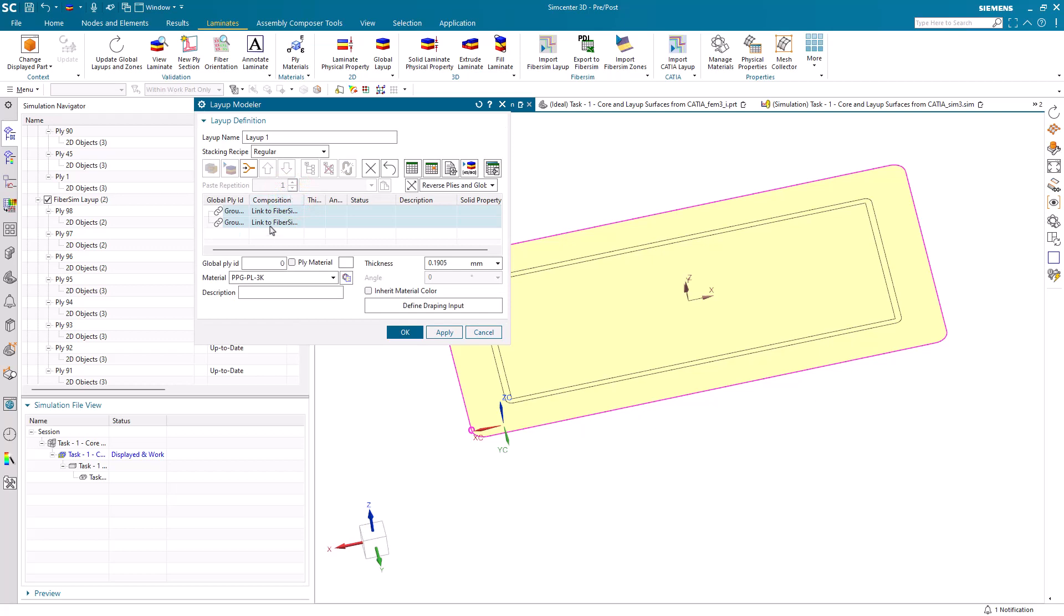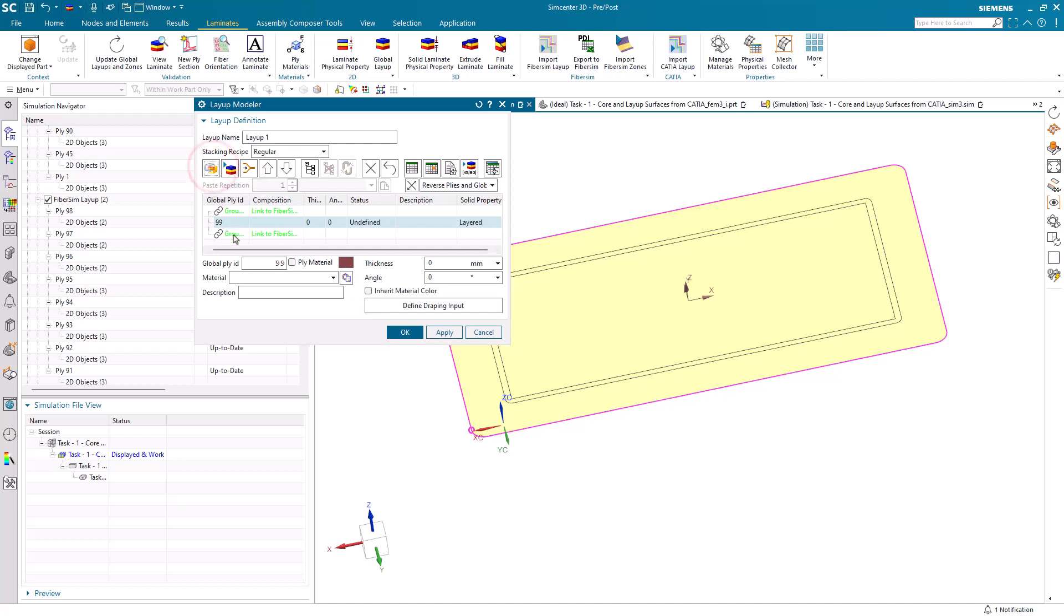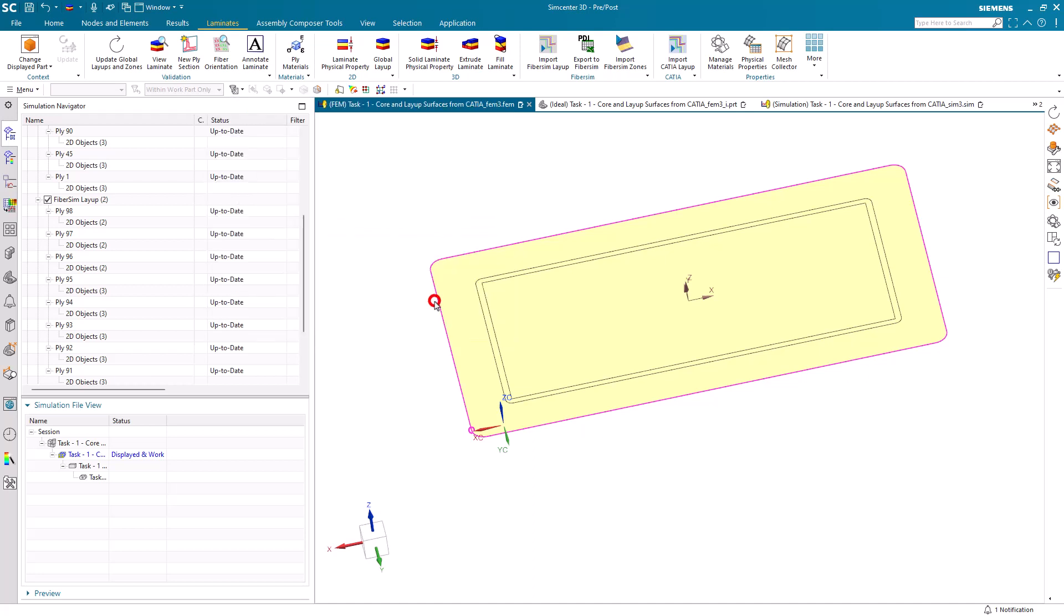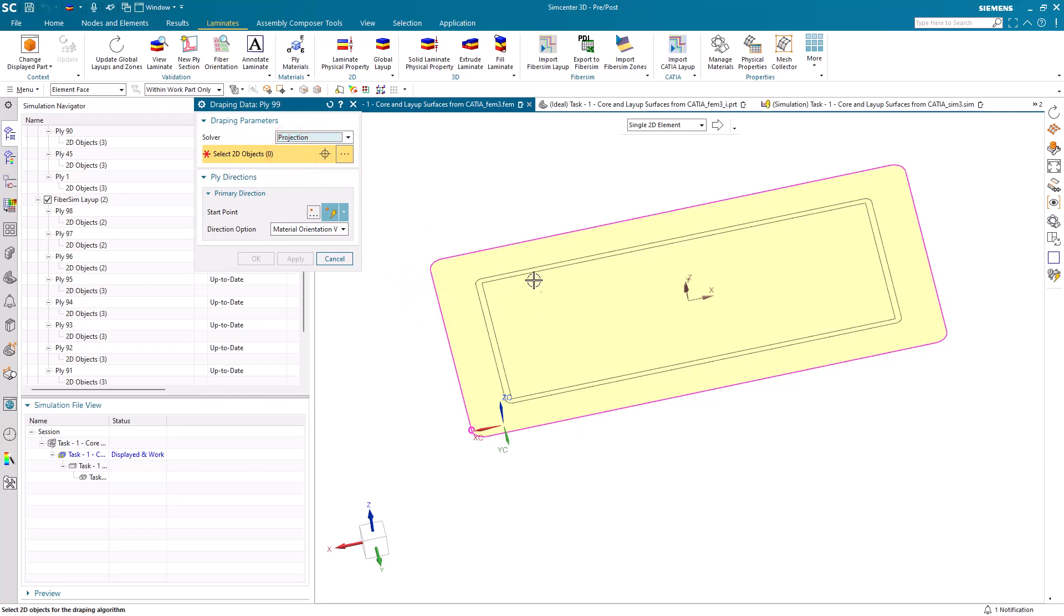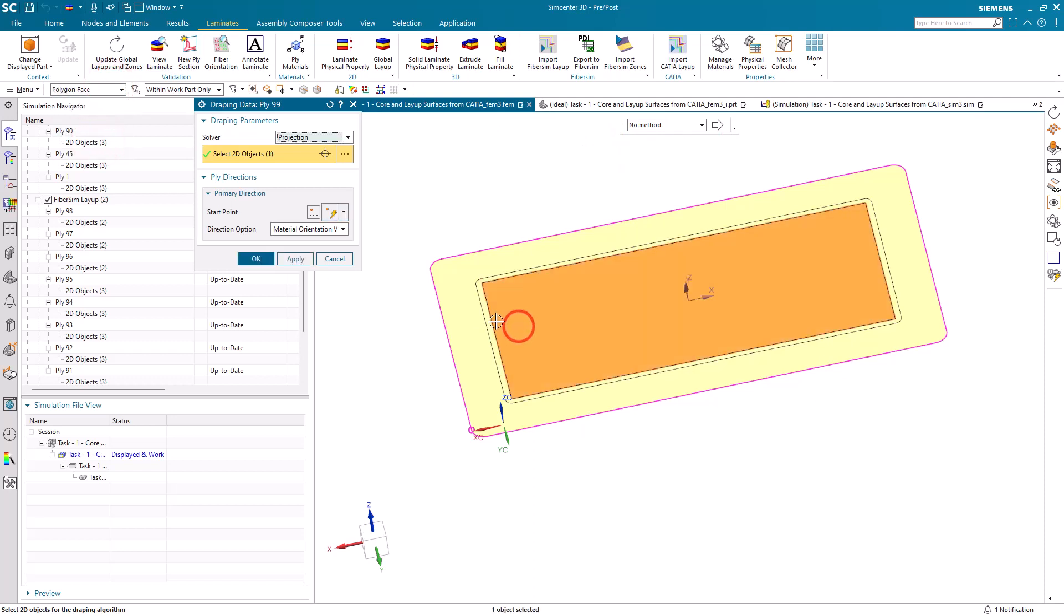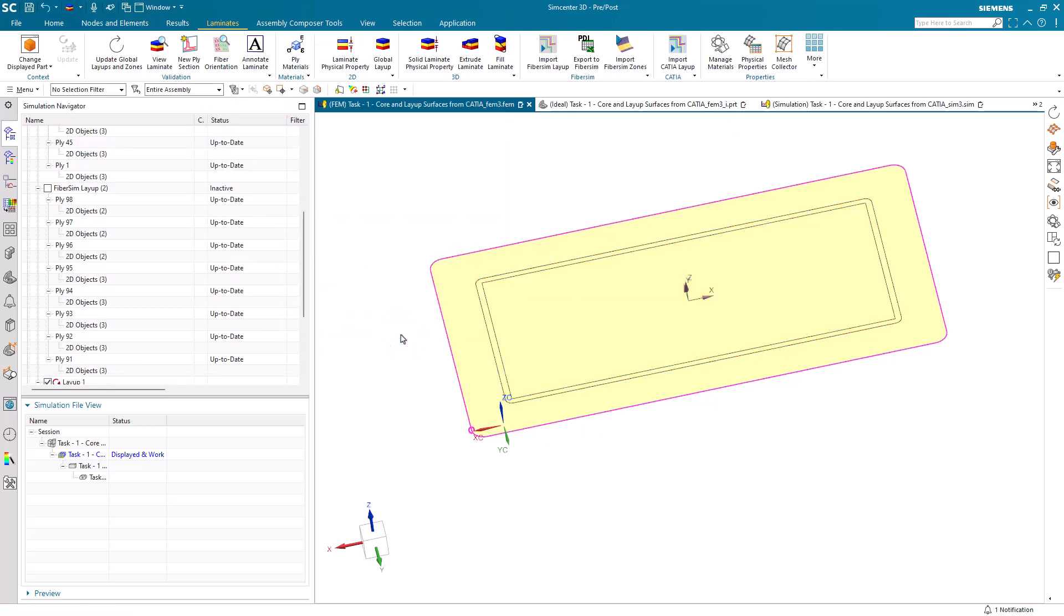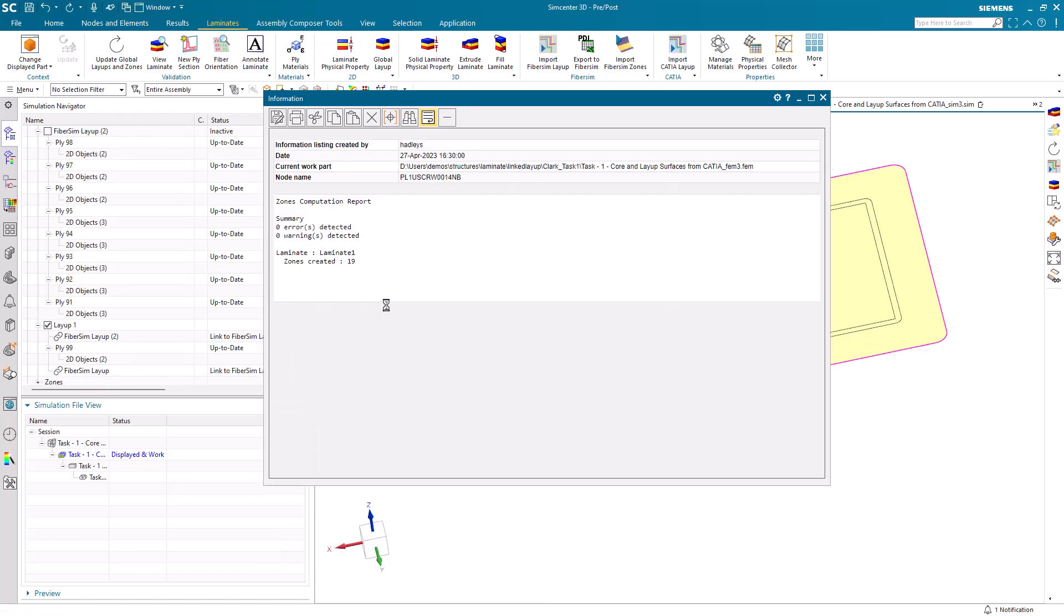Here's where we can specify our core between our under and overcore ply decks. We'll select a core material. We can put in a description if we'd like and specify the thickness of our core. Now we also need to specify where the core is on the faces. Let's make sure we're getting polygon faces and select those two interfaces. We've added our core.